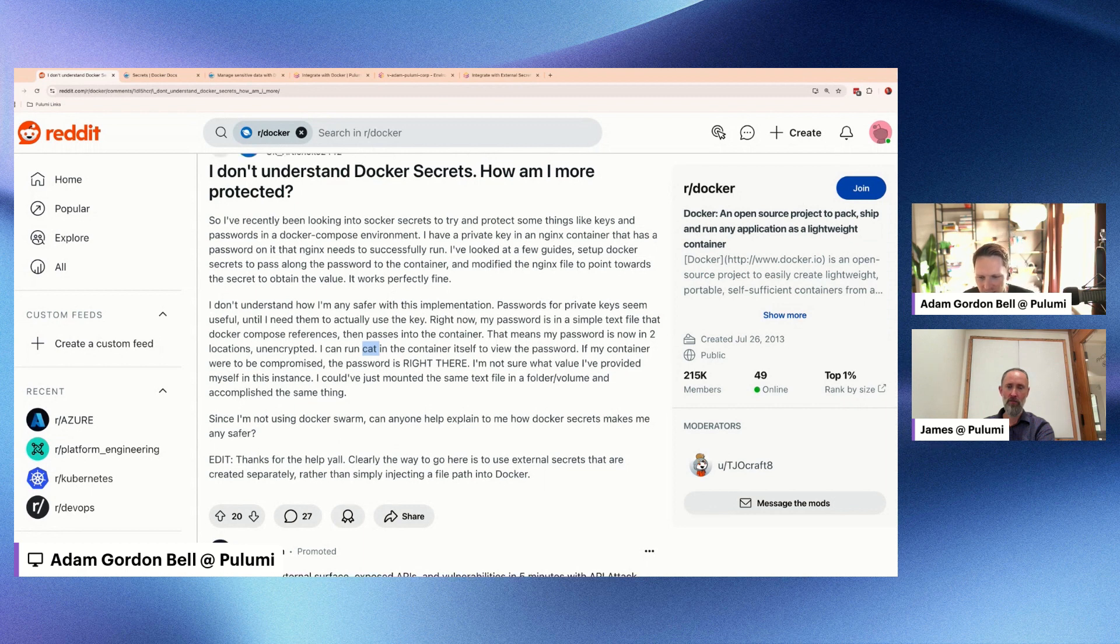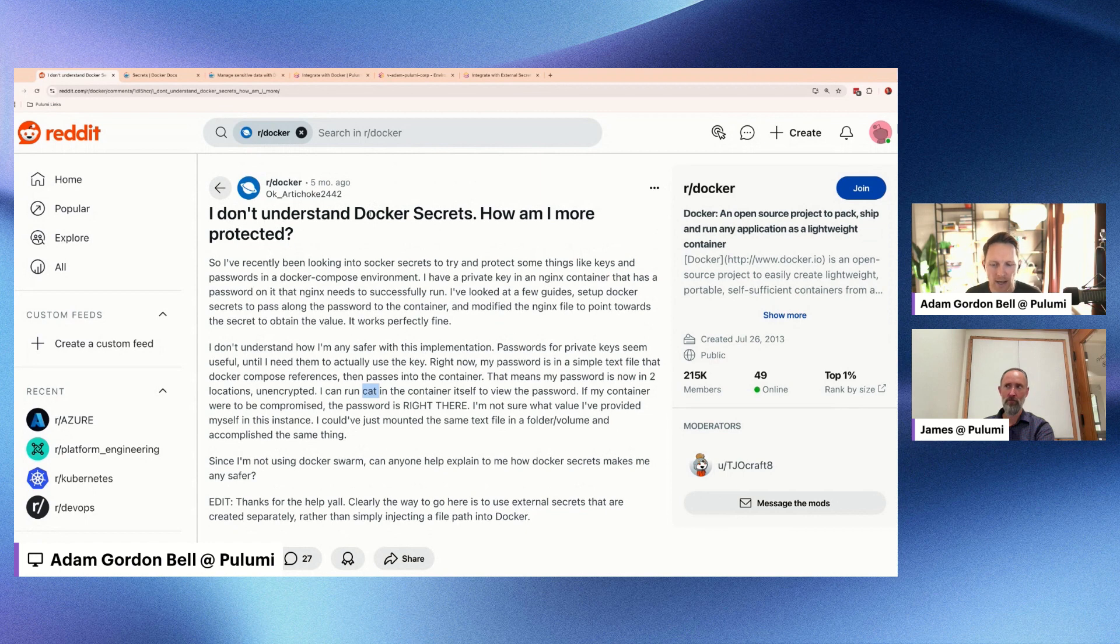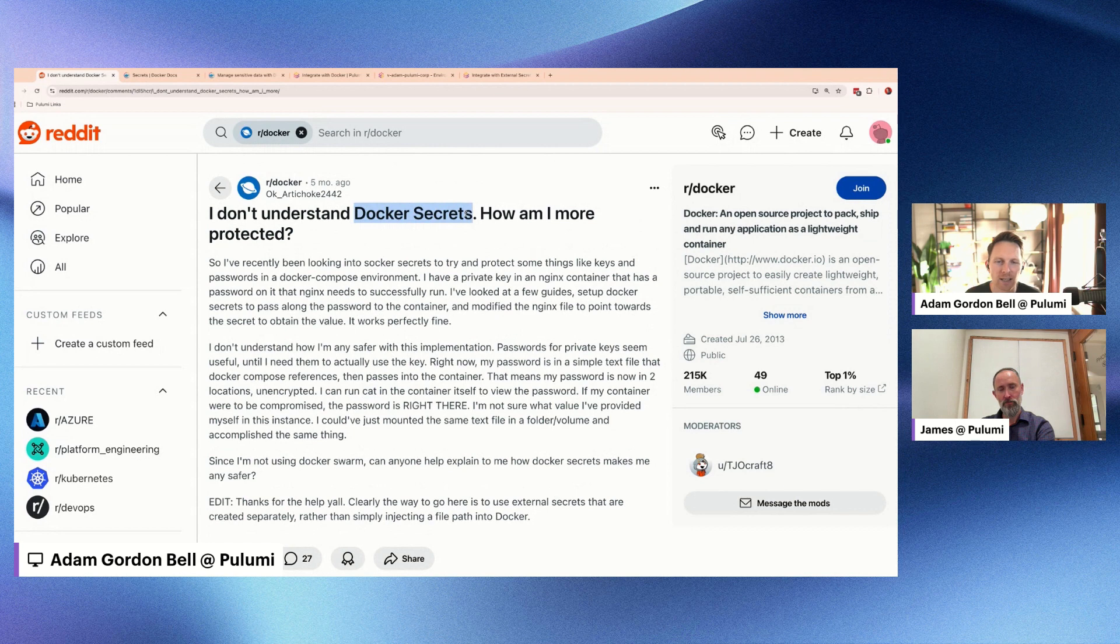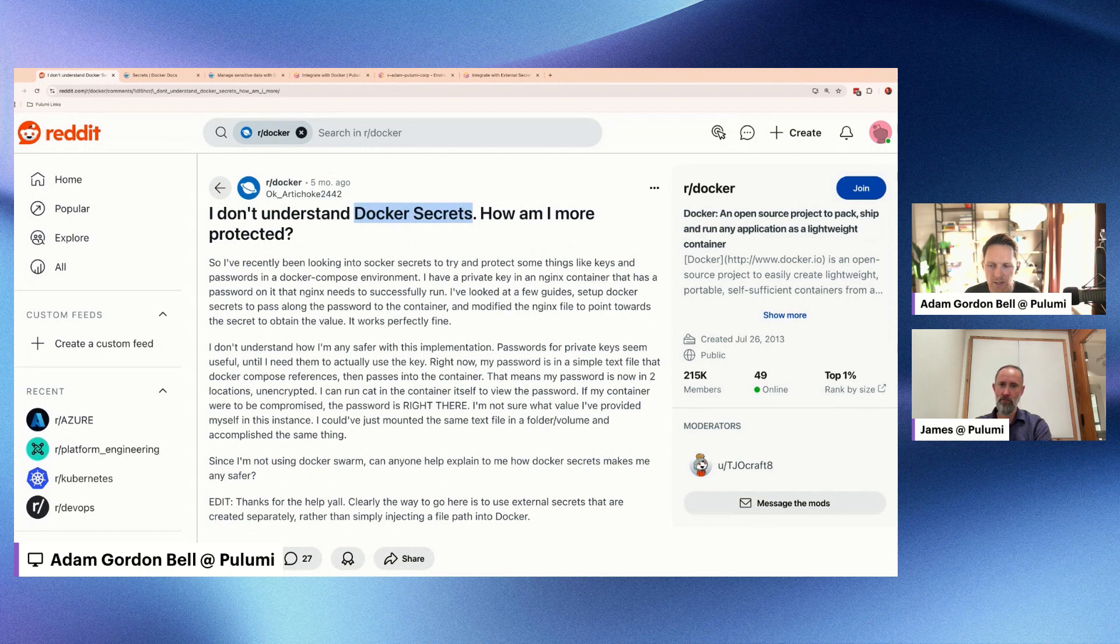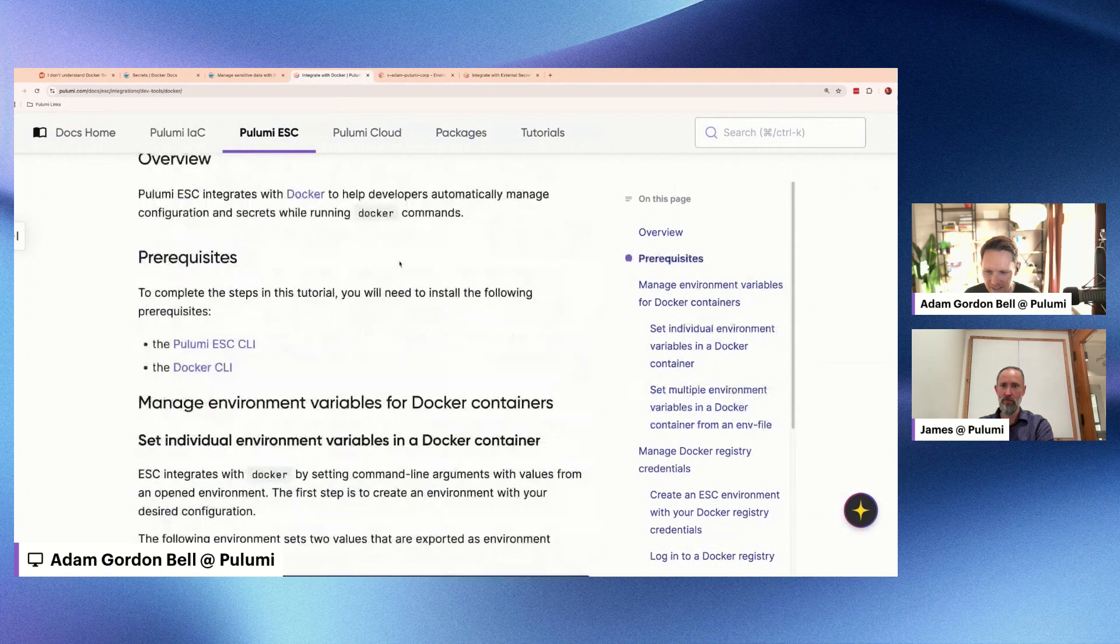So this person, artichoke242, is totally right. And I would say it's an important thing to think about. If you need the secret at runtime, something like this Docker secrets isn't going to work. Instead, you're going to need either like native Kubernetes secrets, you're going to need AWS secret manager, or like the thing that I want to recommend, which is Pulumi ESC.